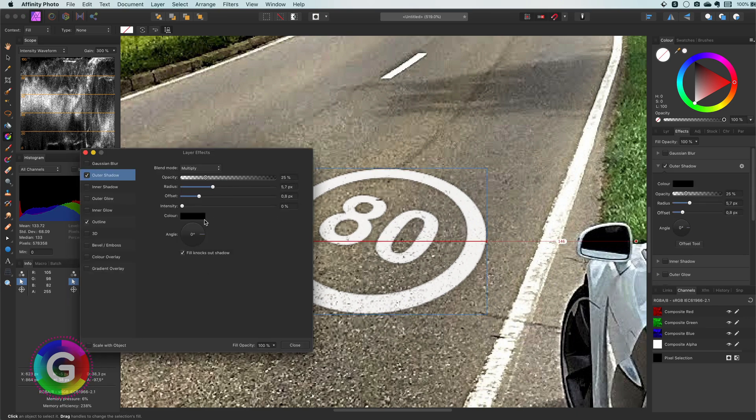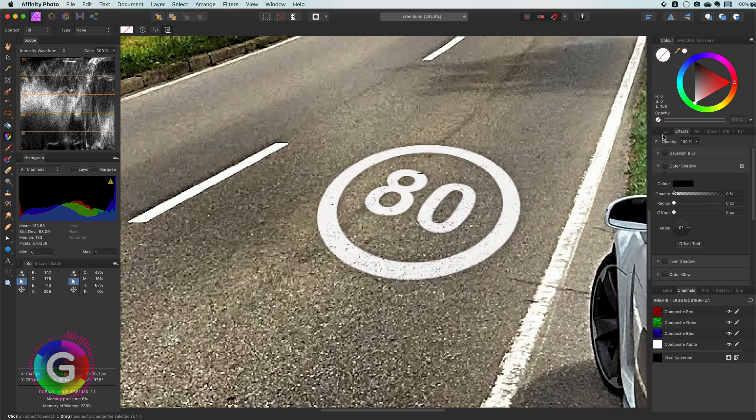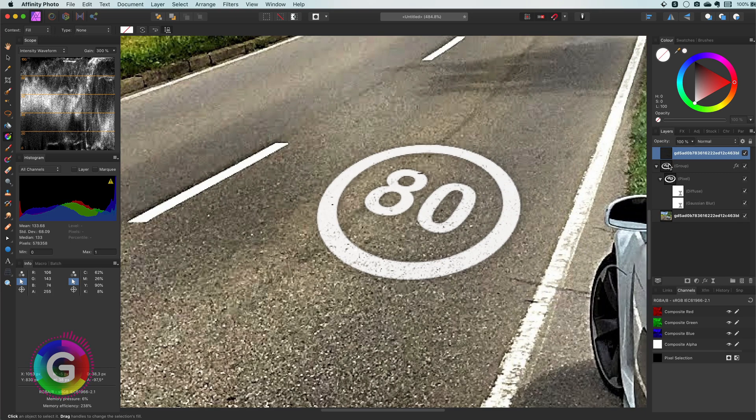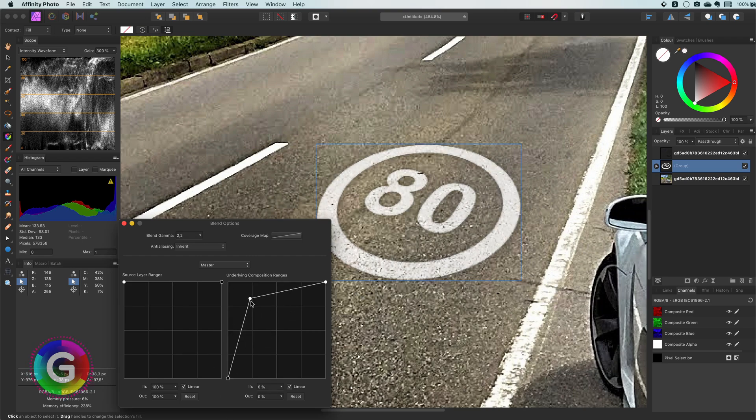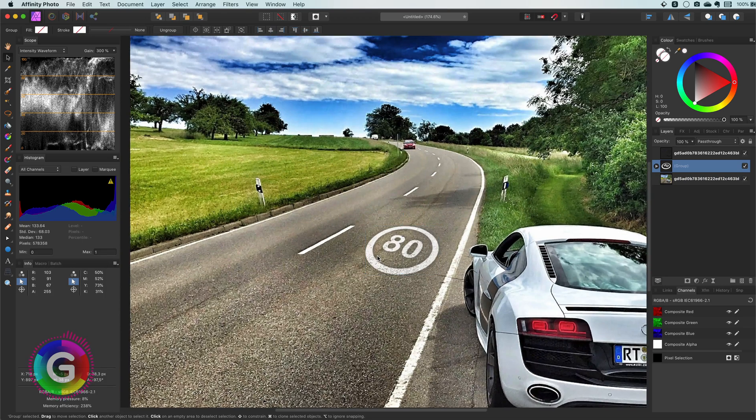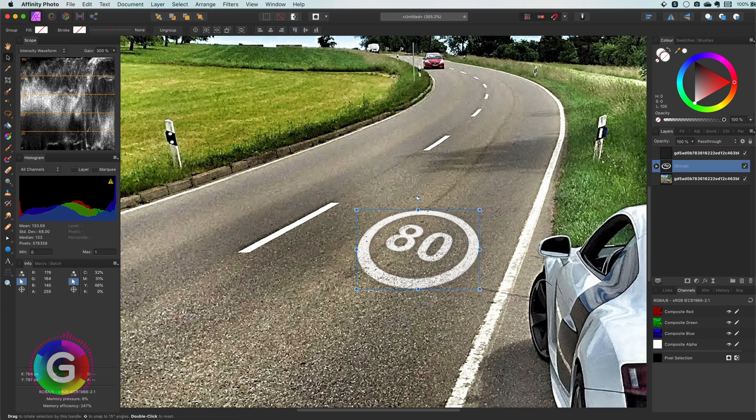Again optionally to improve the blending a bit more I can group it again and apply another blend range to it. Nice. A minor adjustment in size and rotation and we're done.